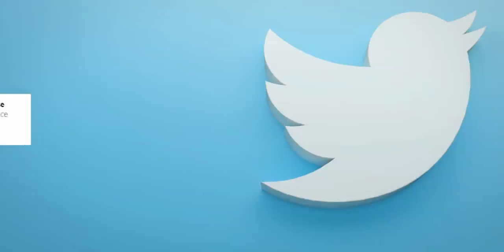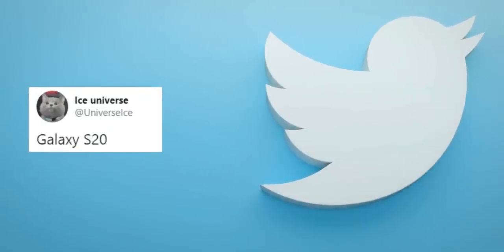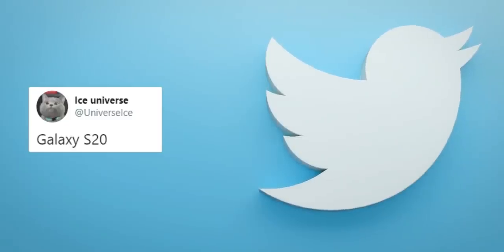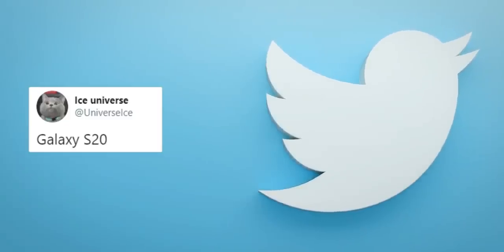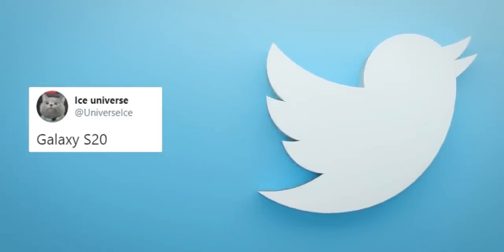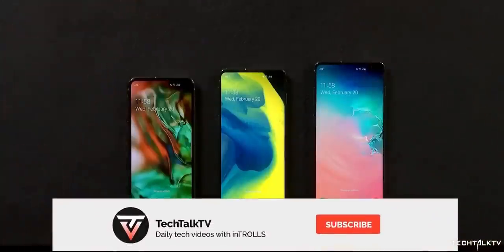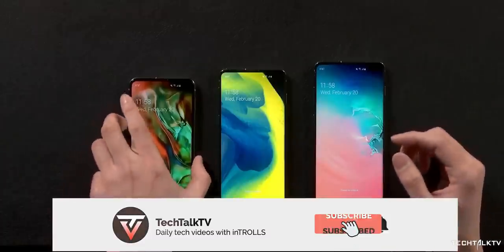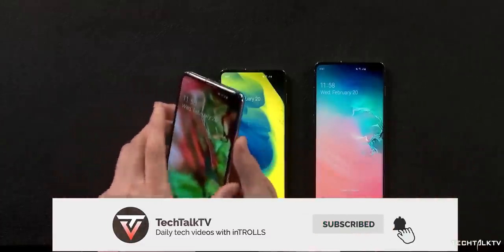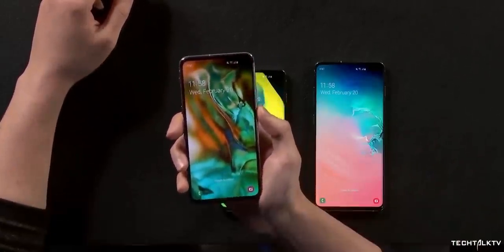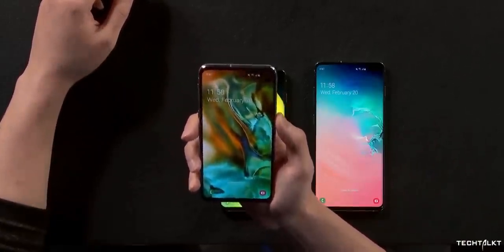let me know your thoughts on the Galaxy S20, do you like the new naming scheme and most importantly do you think it's going to happen? Let me know your thoughts down in the comments and as always I'll see you tomorrow. Peace out!